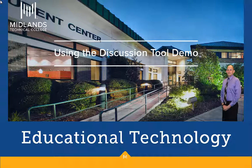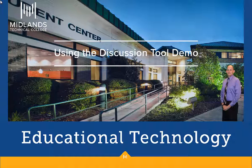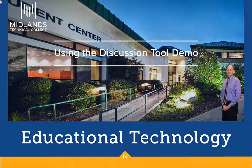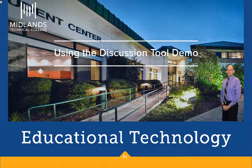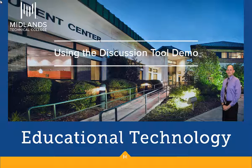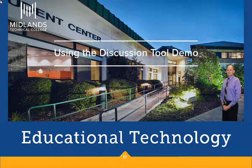Welcome to the Using the Discussion Tool demo. In this demo, you will learn how to navigate and use the Discussion Tool in D2L Brightspace.